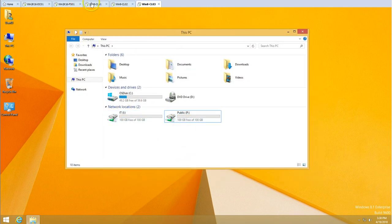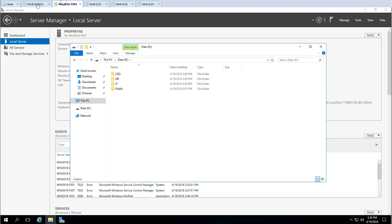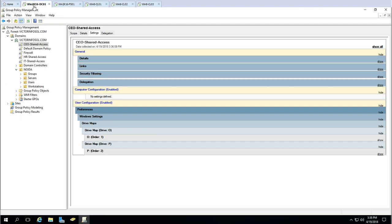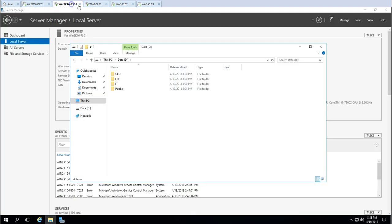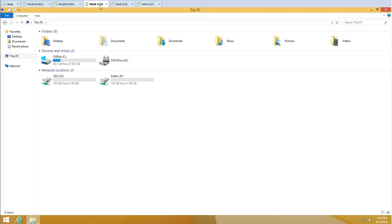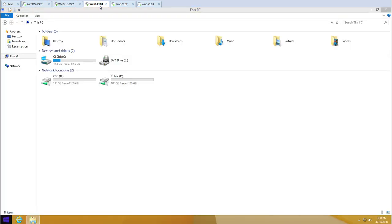Now let's check the IT user on CL03. IT and Public drives are both mapped. All three GPOs created for the respective users are working perfectly.